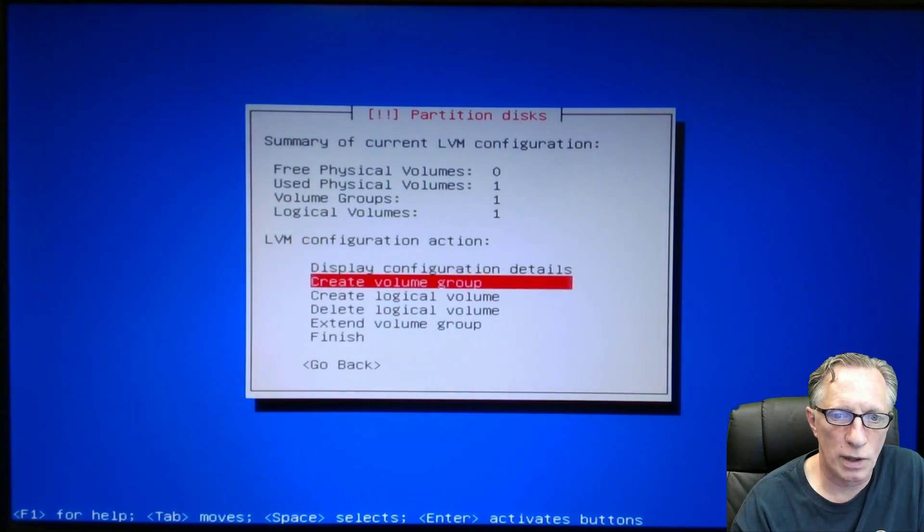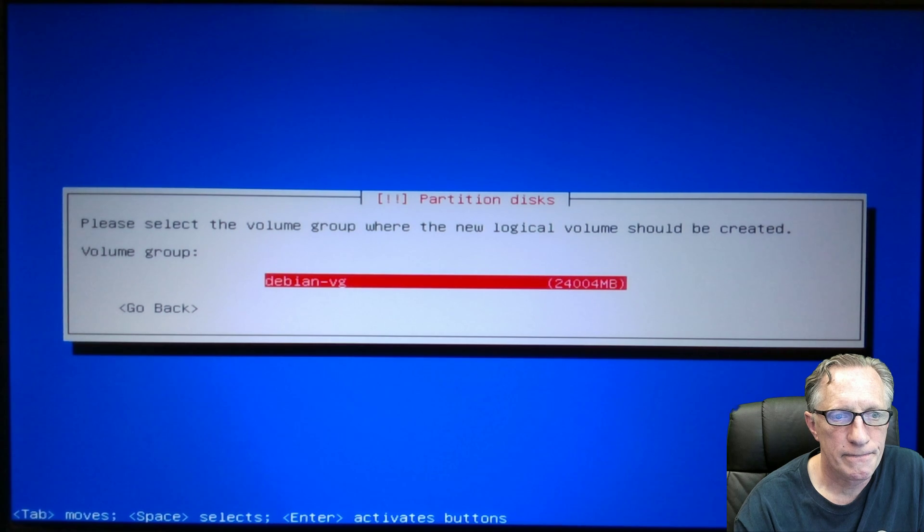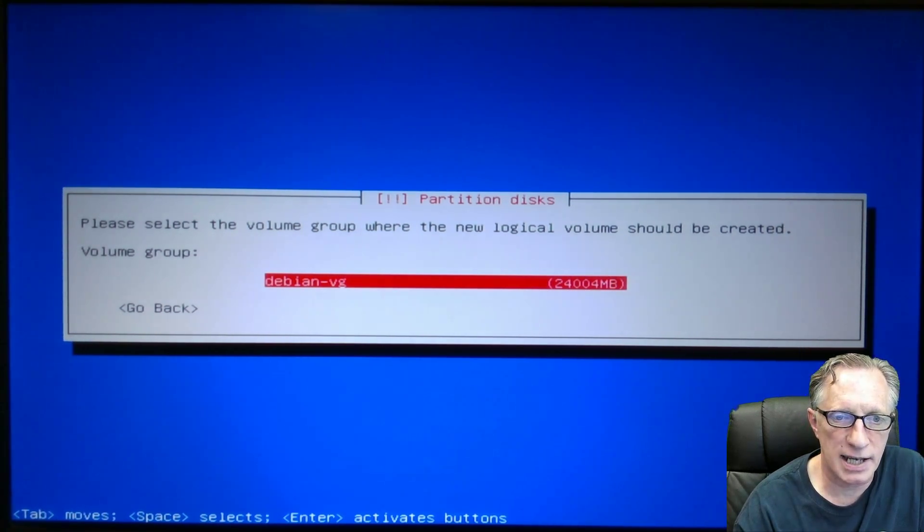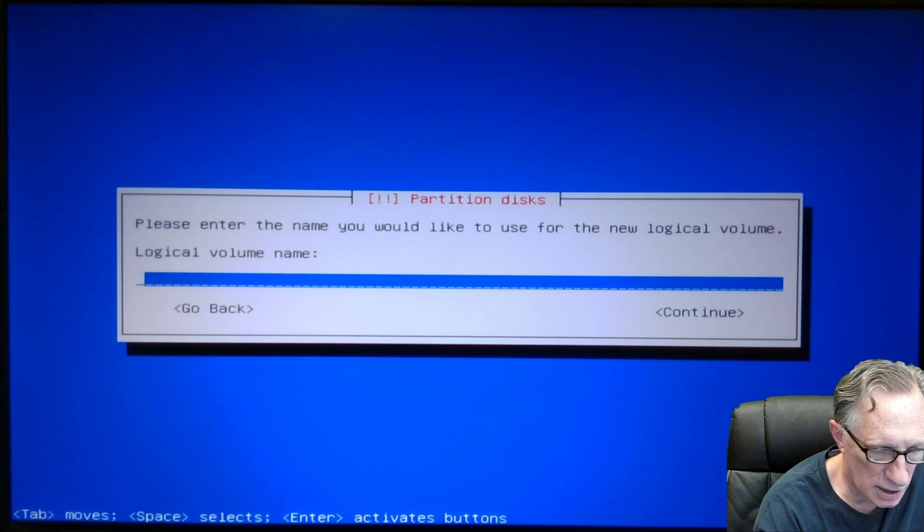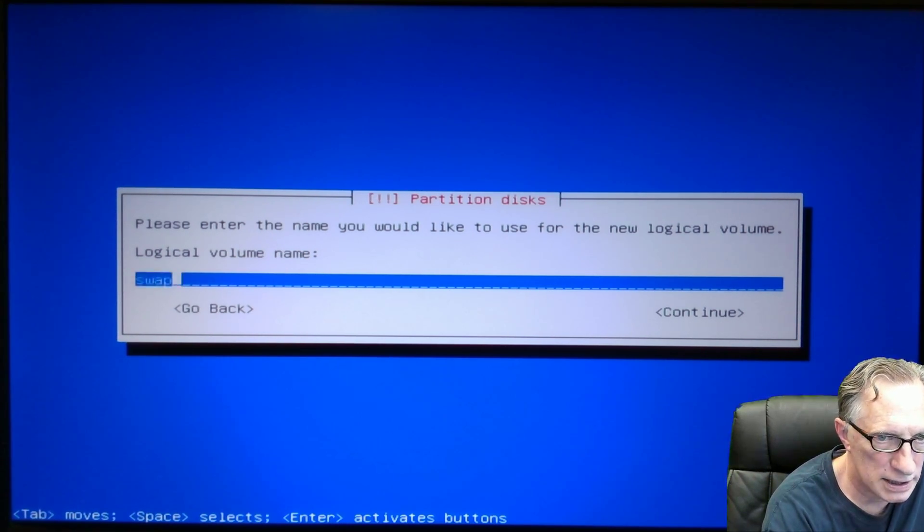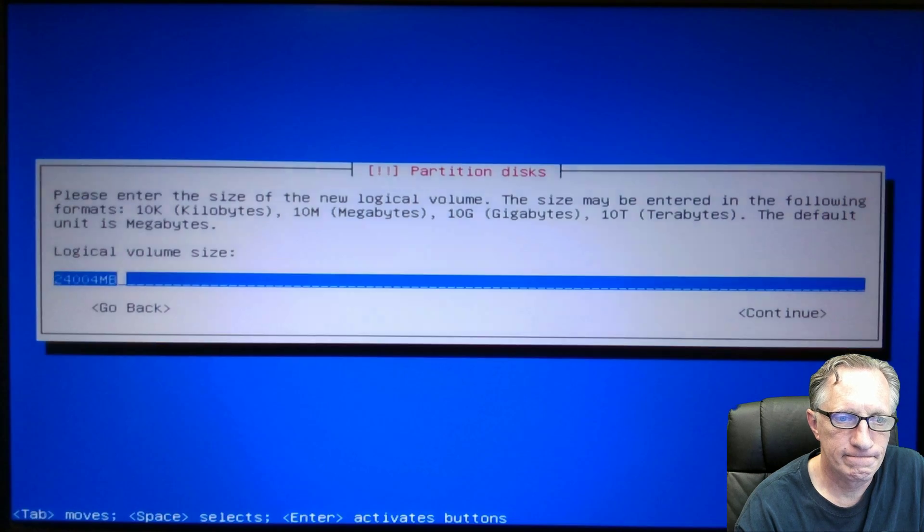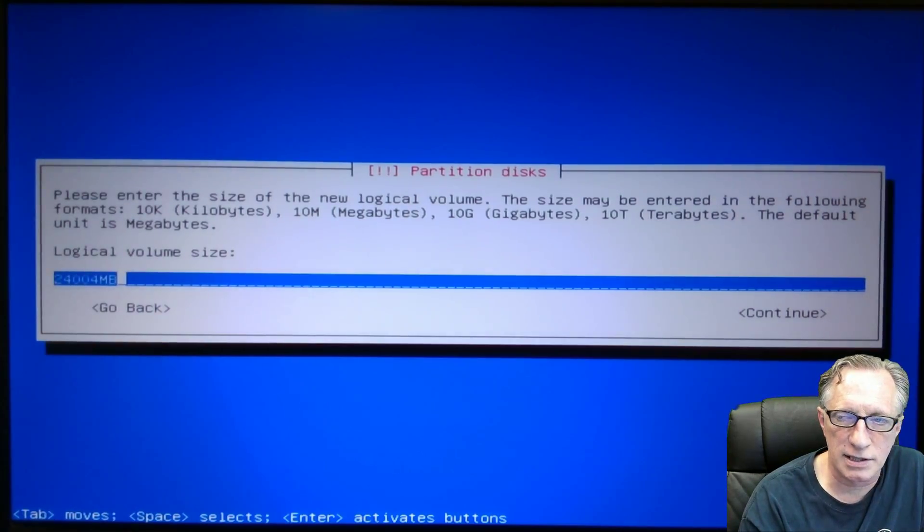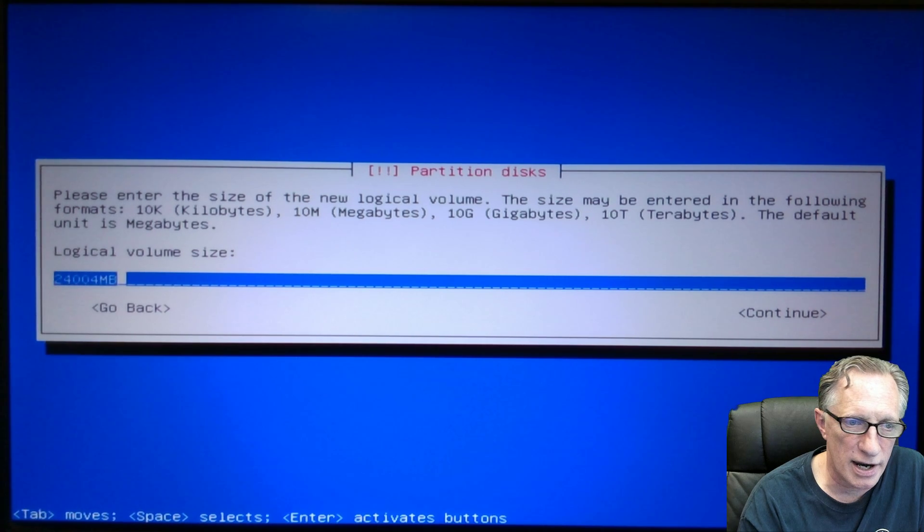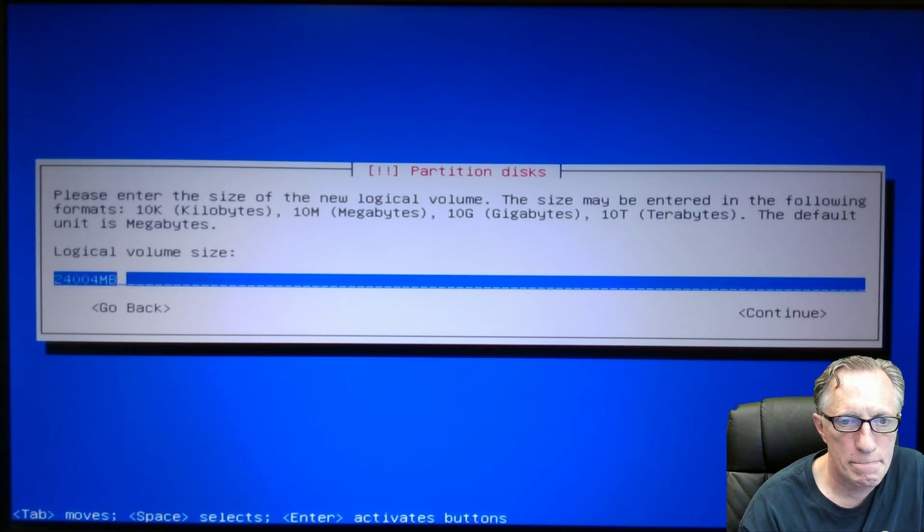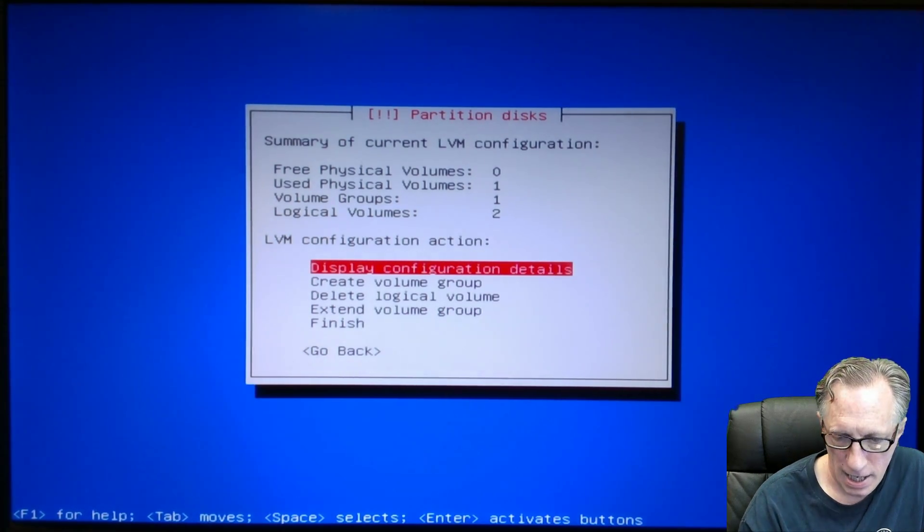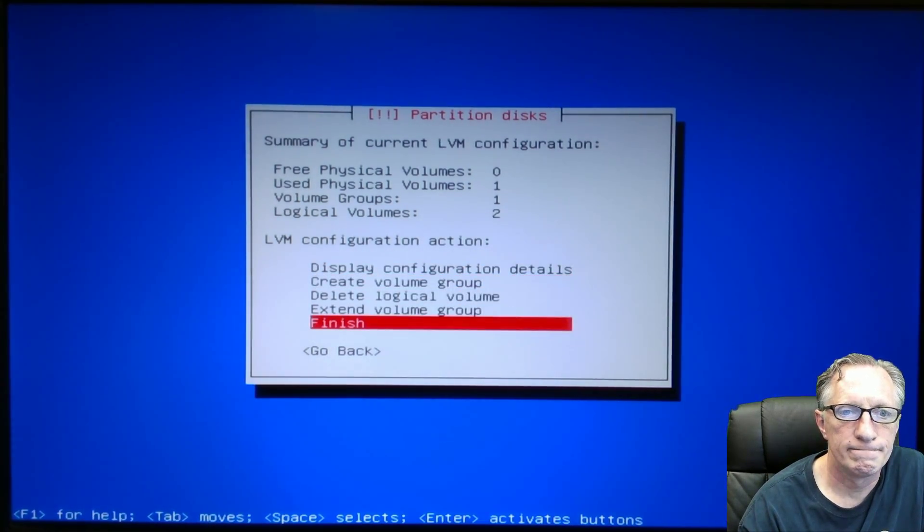And then I'm going to create one more logical volume with enter. And it's going to be on that same volume group. Enter again. This one is called swap 1. We'll hit enter. And then the default is the remaining space left on that drive. So the 24 gigabytes. We'll hit enter again. And we're done. We'll hit finish here.